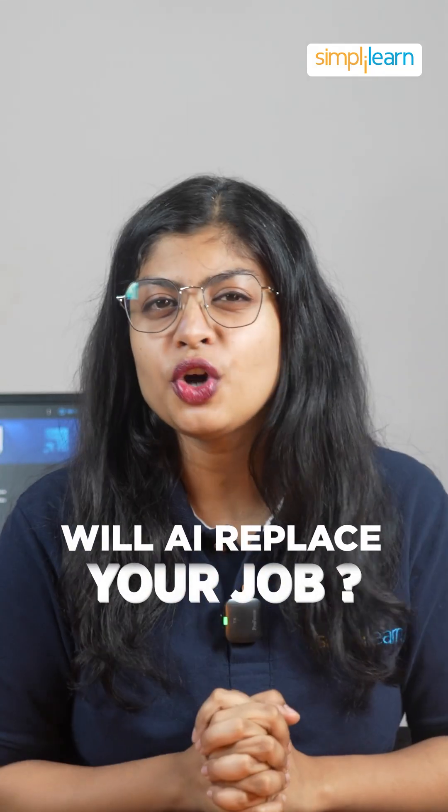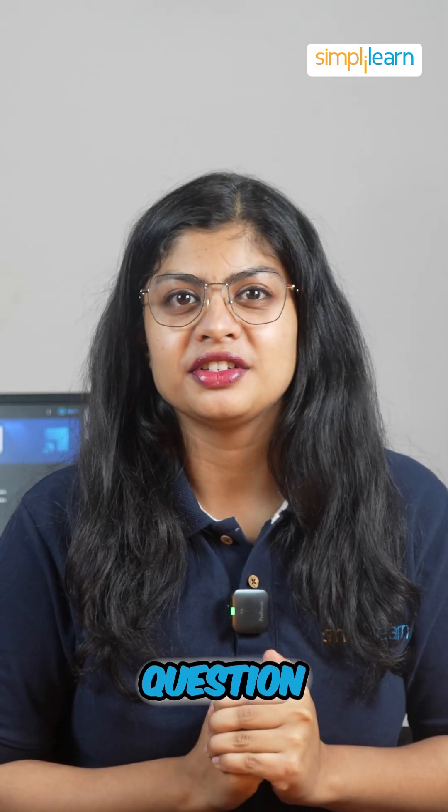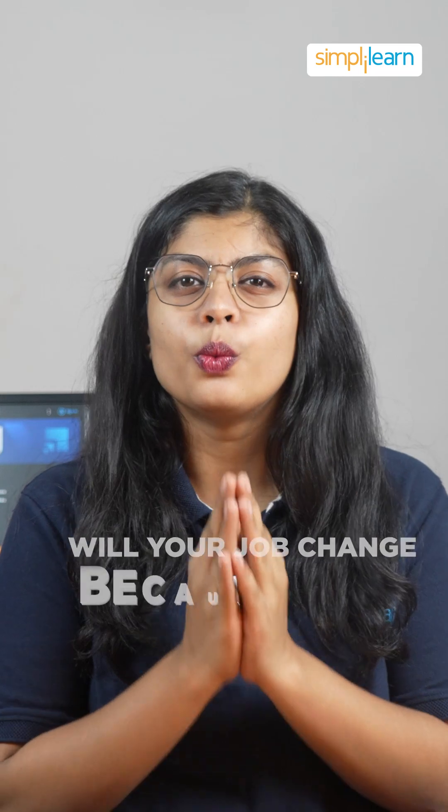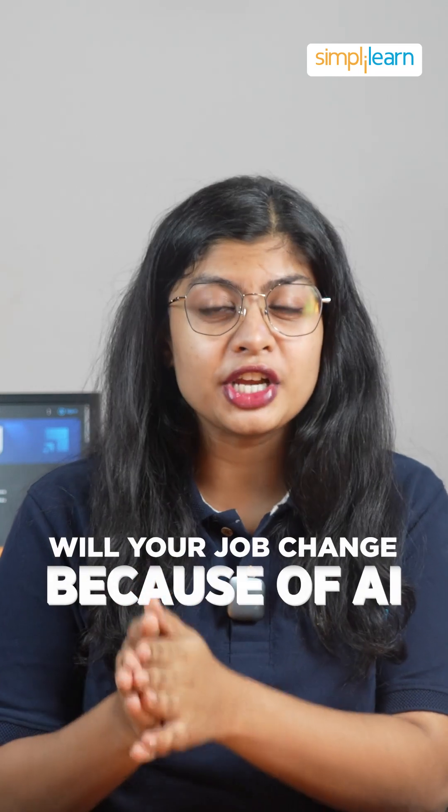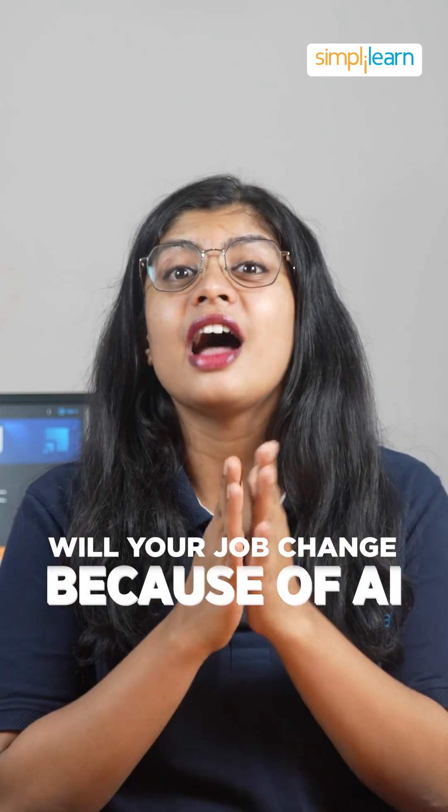Will AI replace your job? That's the wrong question. The real question is, will your job change because of AI? And the answer is yes.